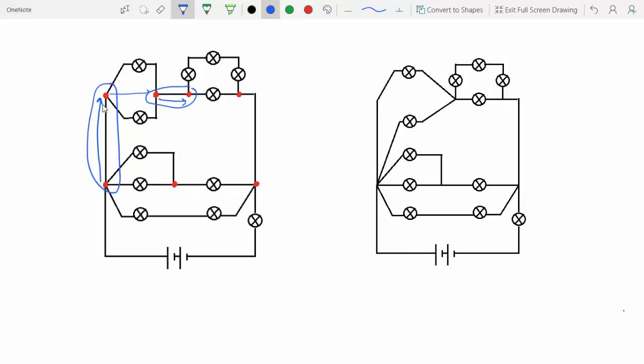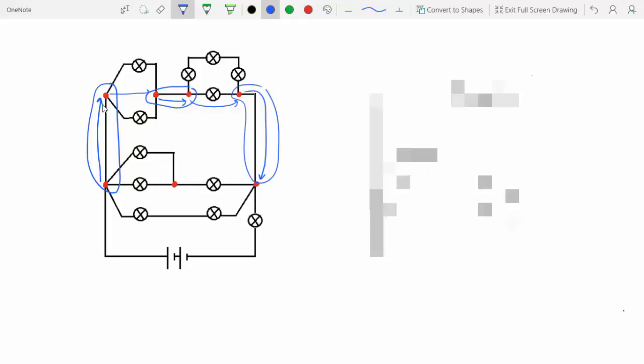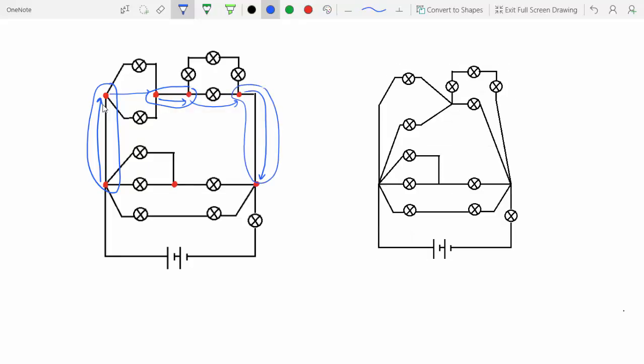And from here to here, there are resistors, so we can't combine these junctions. But moving from this junction to that one, again, there are no circuit elements, so we can combine these together as well. And moving from this junction to this junction, there are resistors. And moving from here to here, there's also a resistor, so we can't combine these either.